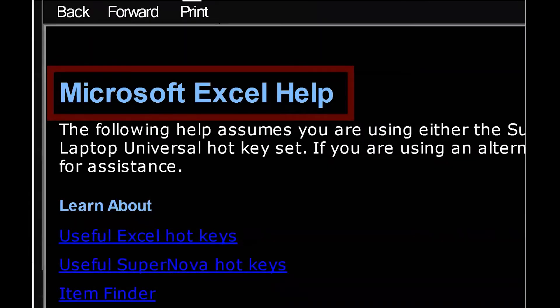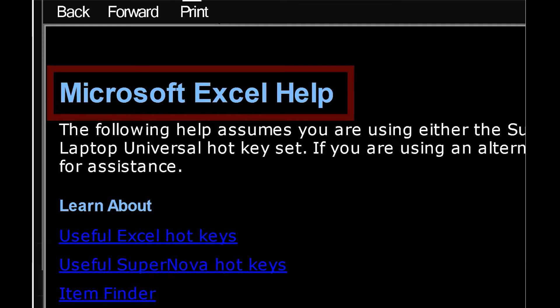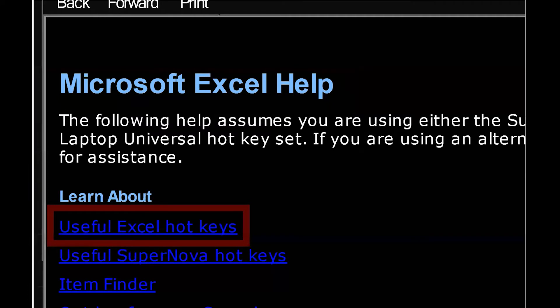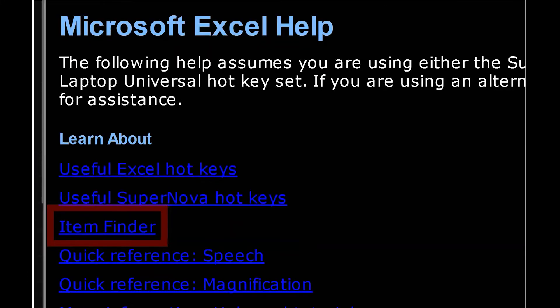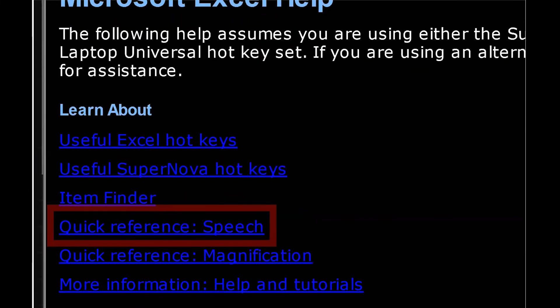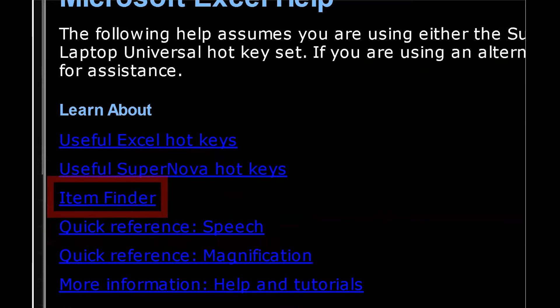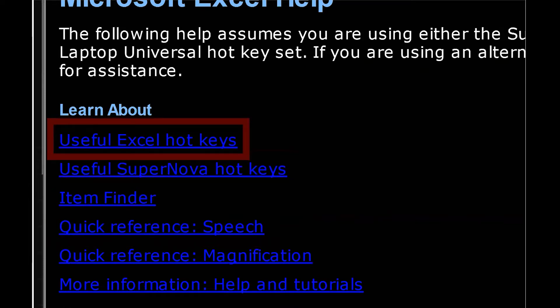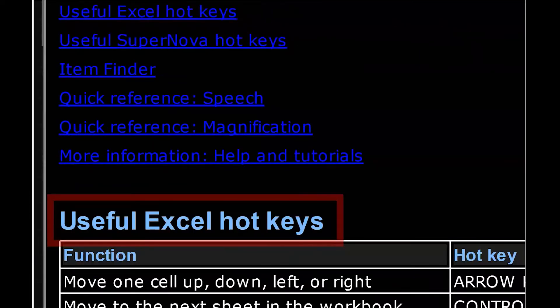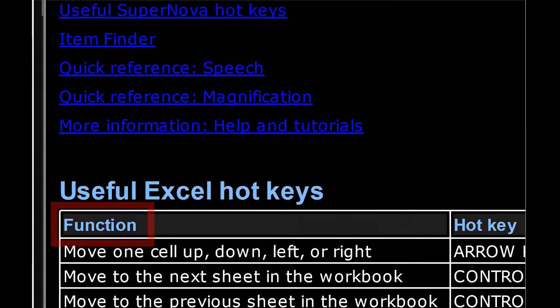It takes me right to Microsoft Excel Help. I'm going to tab to the first link here: Useful Excel Hotkeys Link, Useful Supernova Hotkeys Link, Item Finder Link. I'm going to Shift Tab and press Enter here on the useful Excel keys. Useful Excel Hotkeys, Table 9 rows by 2 columns.